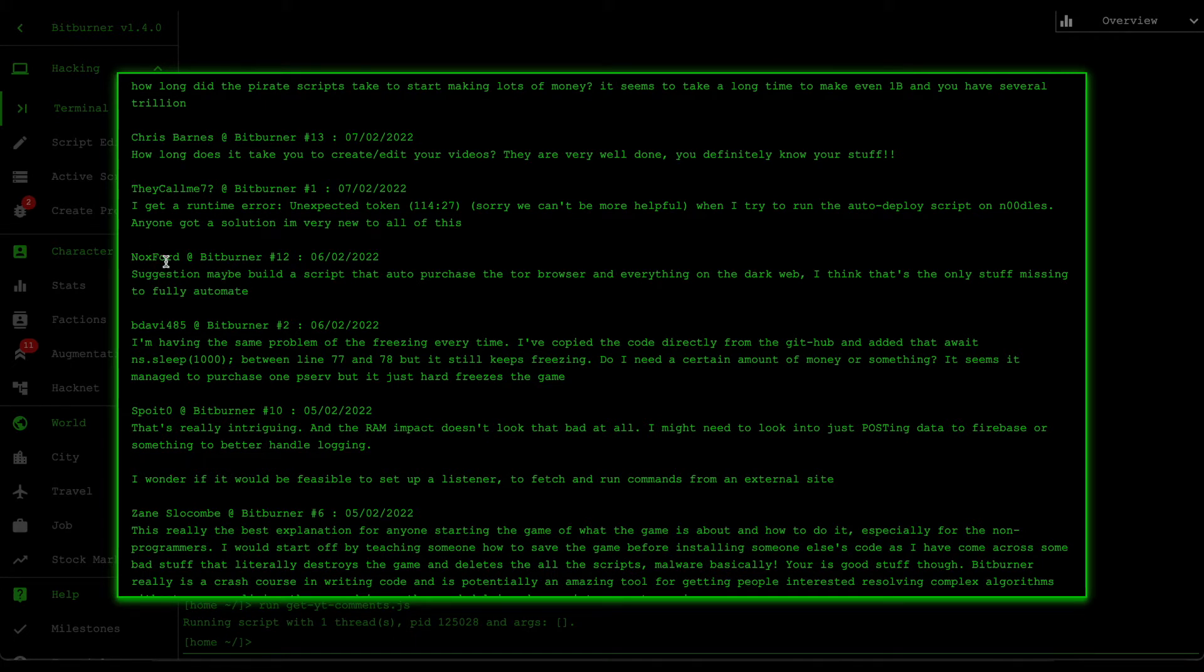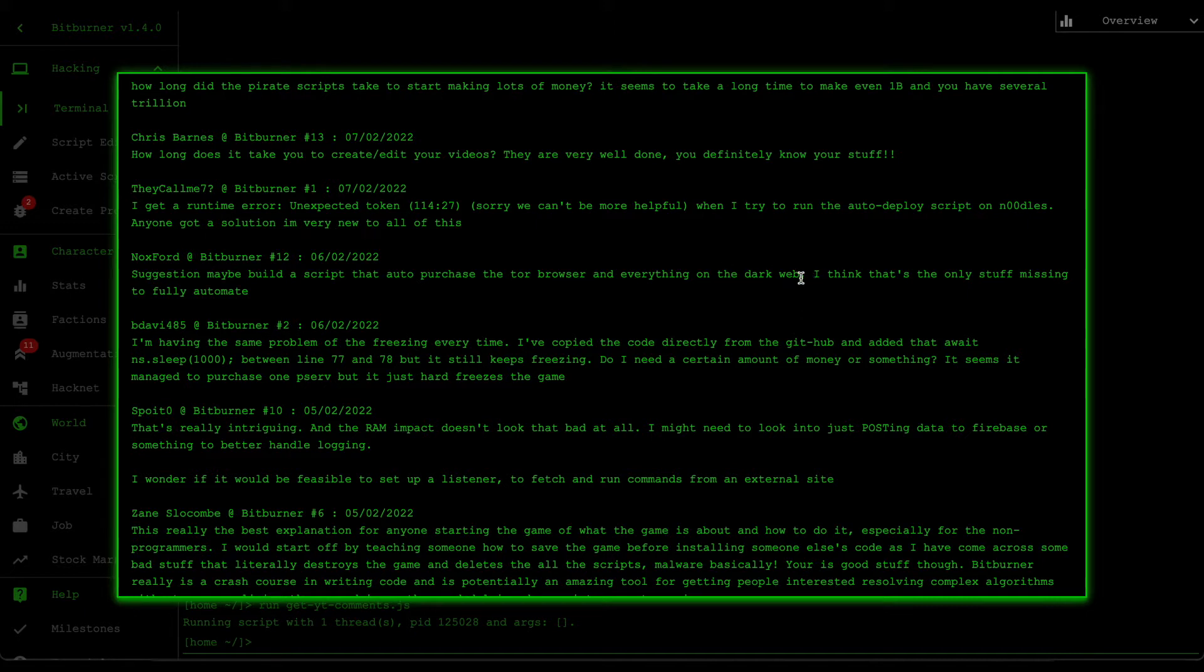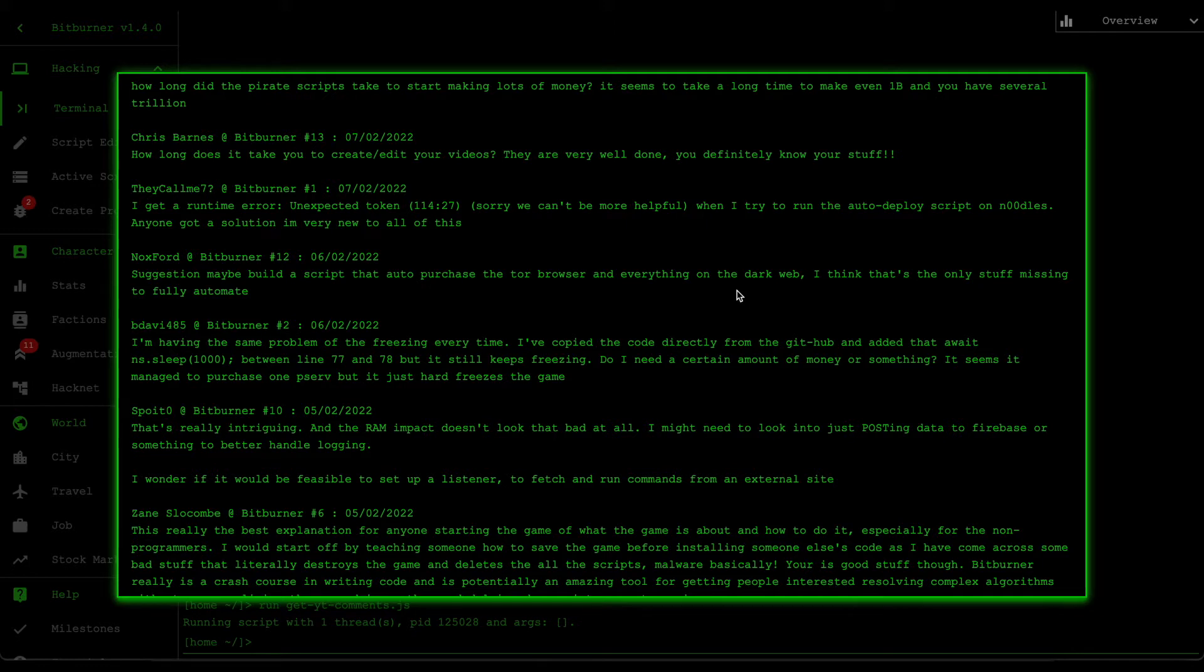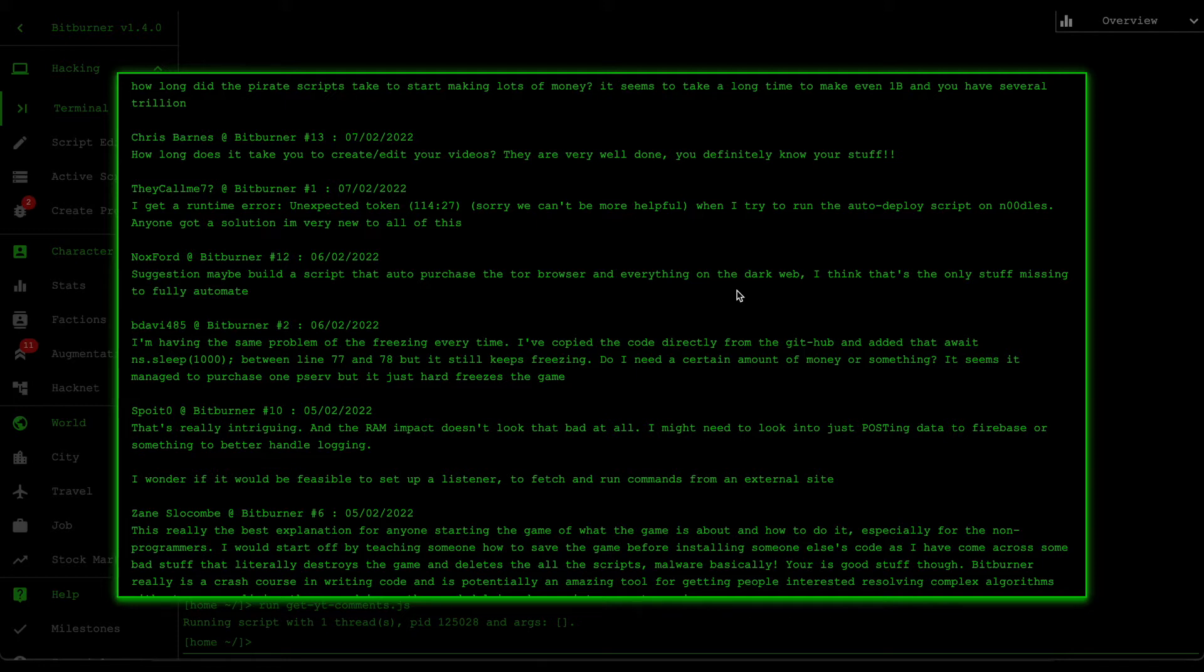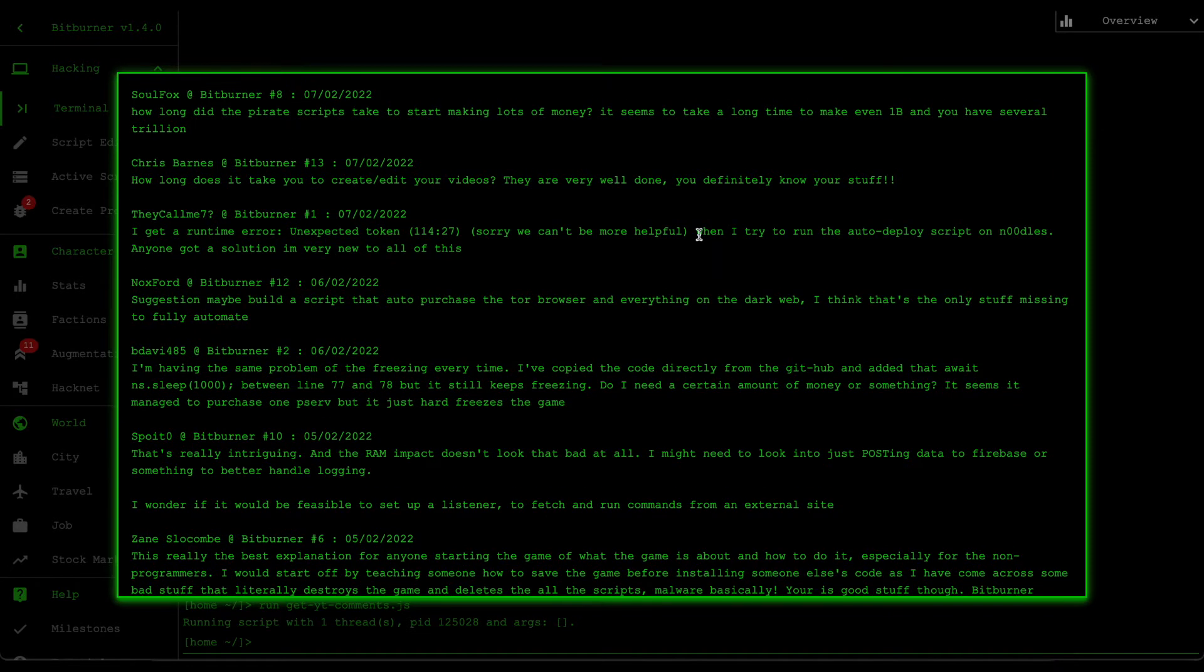All right. So last one is from Knoxford from Bitburner 12. So he says, suggestion, maybe build a script that auto purchase a Tor browser and everything on the dark web. I think that's the only stuff missing to fully automate. Ah, man, that is actually a really genius idea. After you sent that comment, I actually started looking into it. Turns out that you can do that, but you only unlock it sometime later in the game. As soon as you unlock the, I think called source file four, which comes very, very late game, apparently from that source file four, you unlock this thing called singularity API and then you can then automate the actions of your own player. And that's pretty cool. So you can do stuff like purchase store browser or upgrade your home computer and all that stuff. But that's definitely going to come later down the line as soon as we've progressed the game. Yeah, so that's about it.